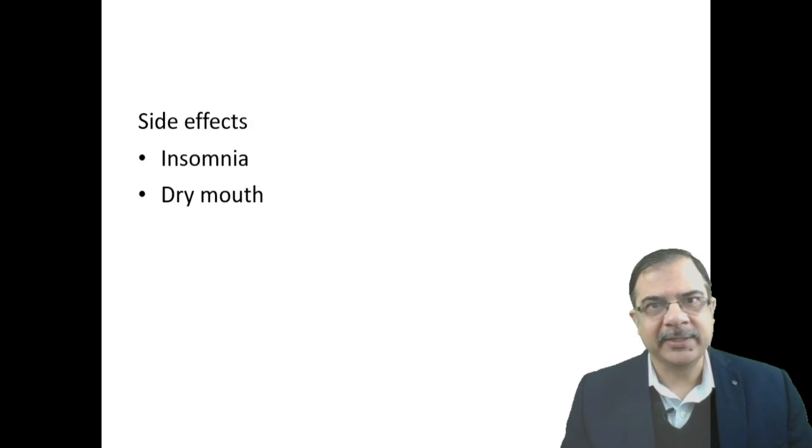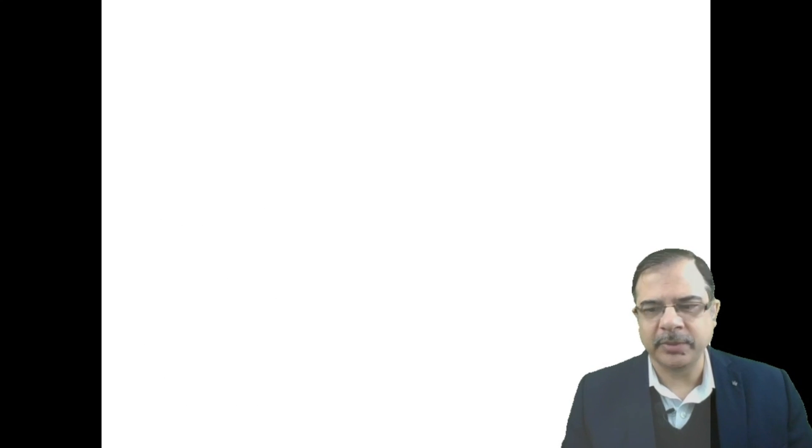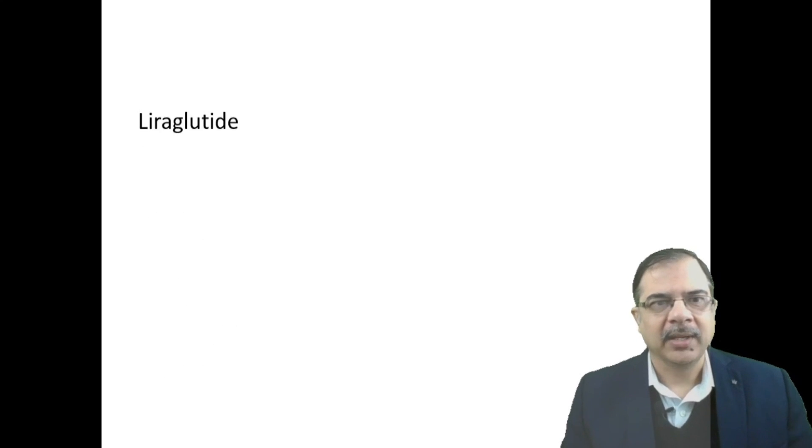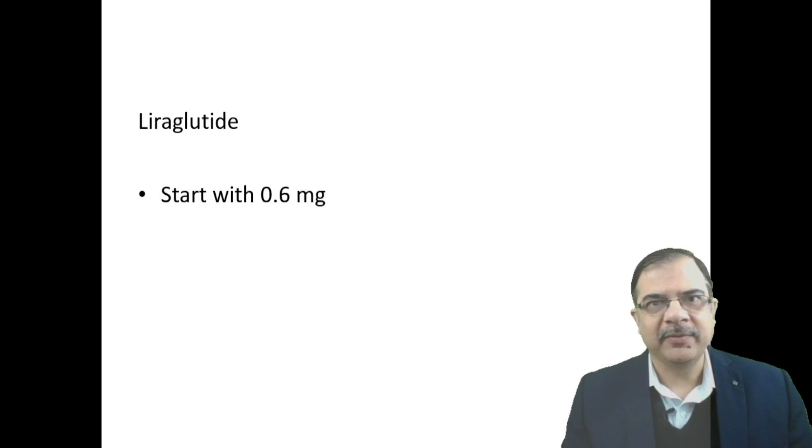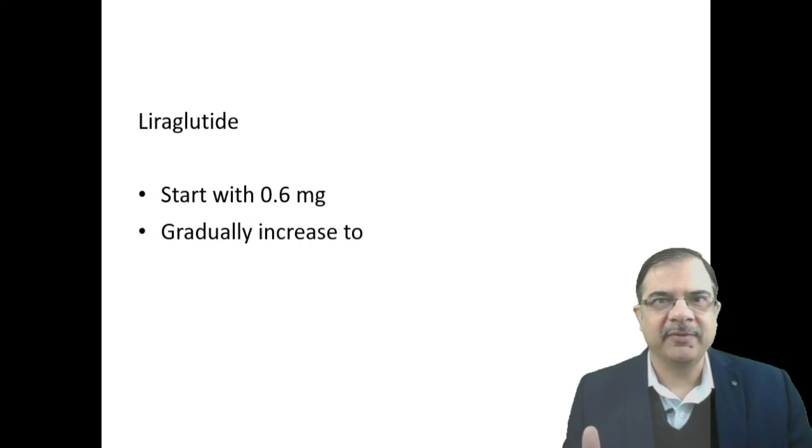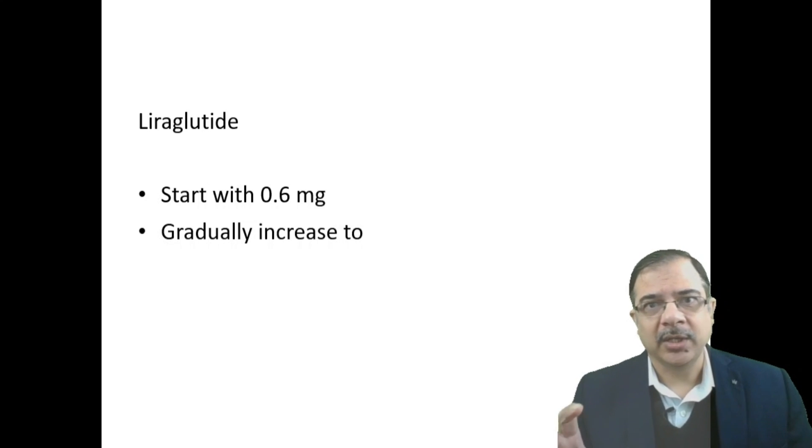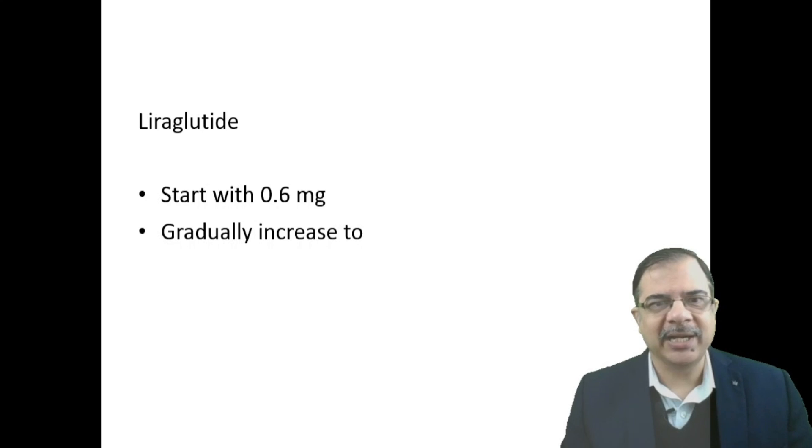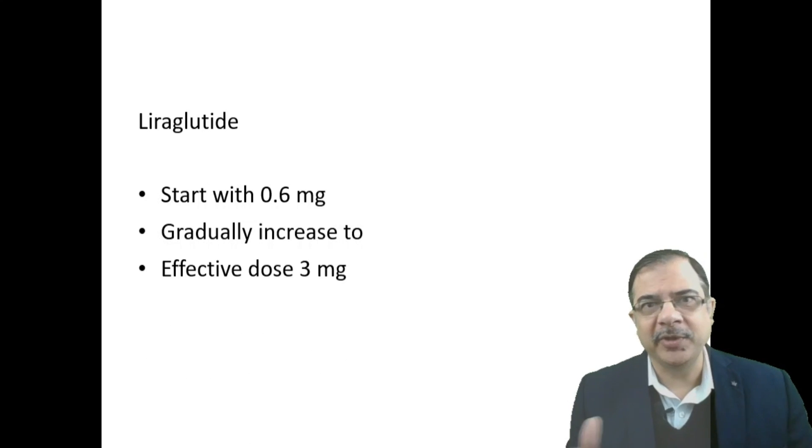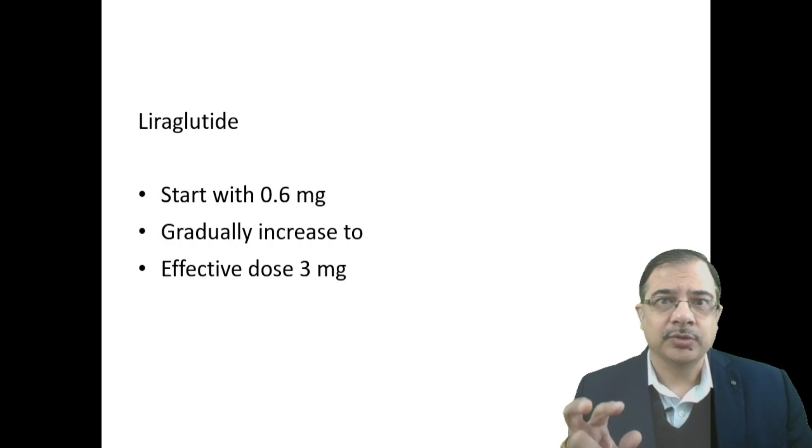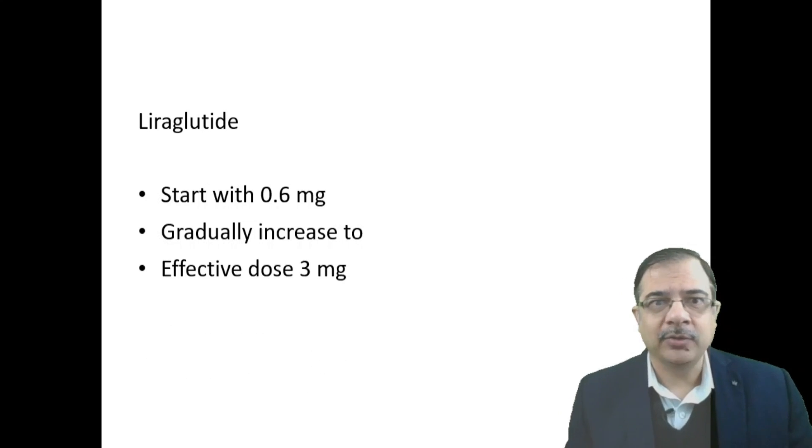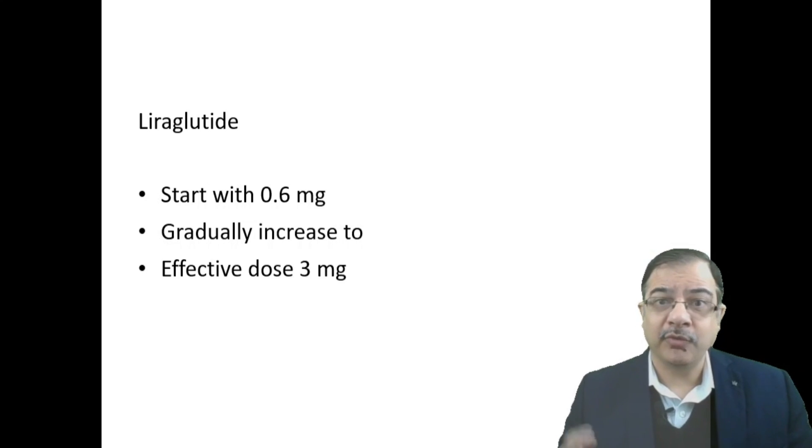Side effects will be insomnia, dry mouth, and constipation. Liraglutide is a GLP-1 agonist. We start with a very low dose like 0.6 mg because it causes nausea, vomiting, and GI side effects, and we gradually increase to effective dose of 3 mg.